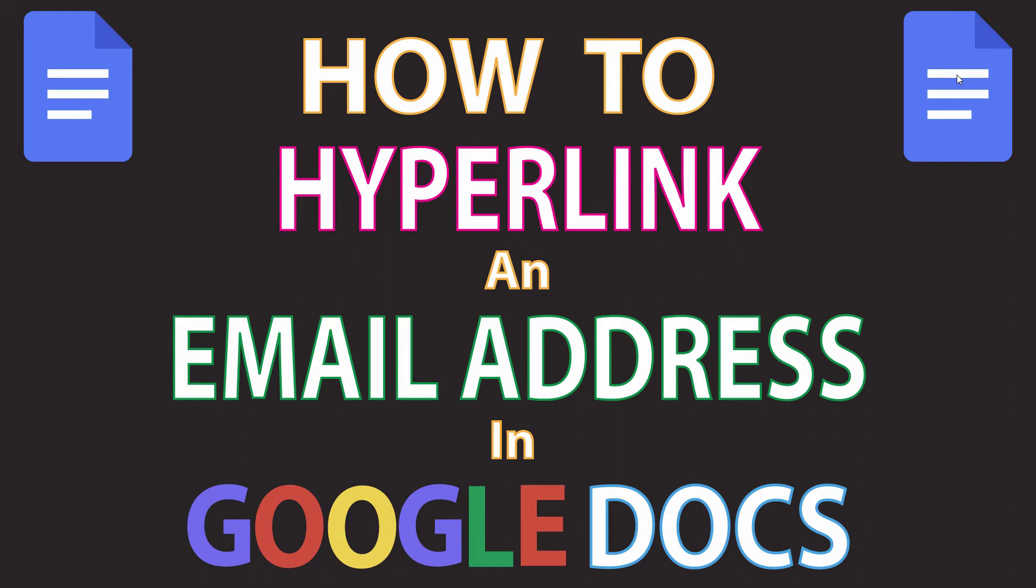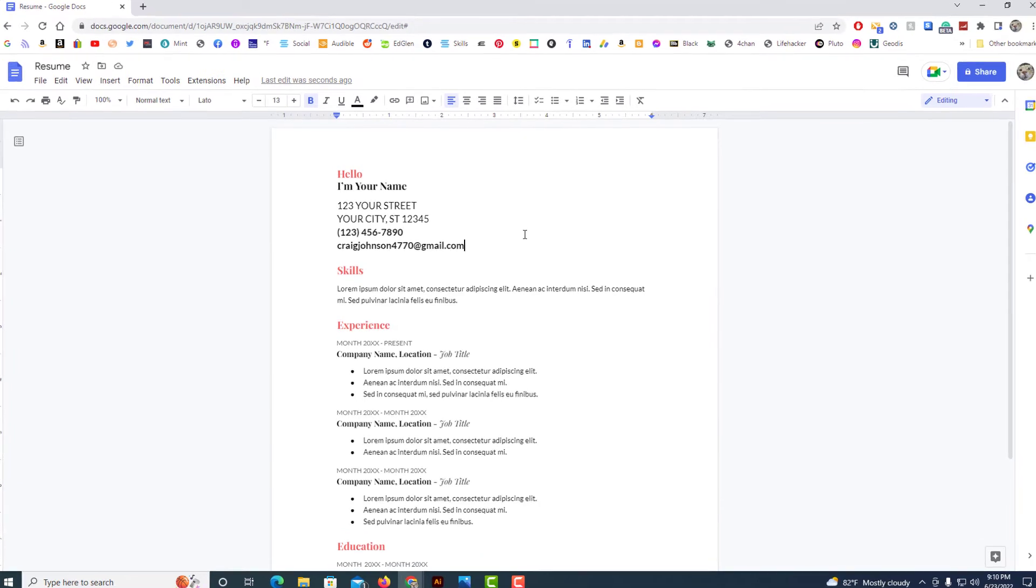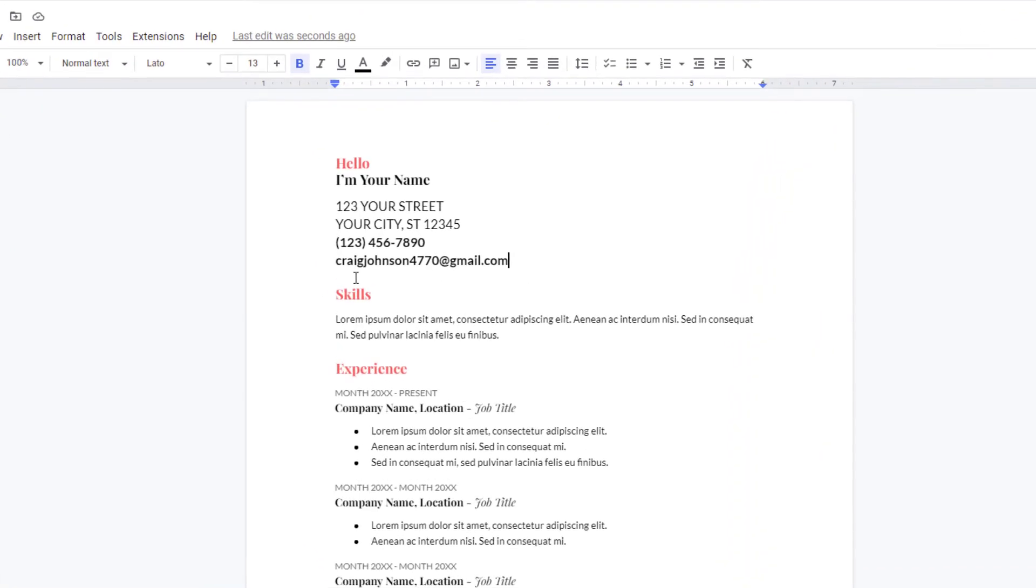This is going to be a video tutorial on how to hyperlink an email address in Google Docs. I'll be using the Google Chrome web browser on a desktop PC for this. Let me jump over to Google Docs here. Okay, I got Google Docs opened up here.